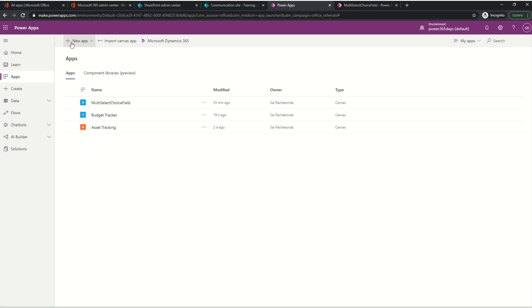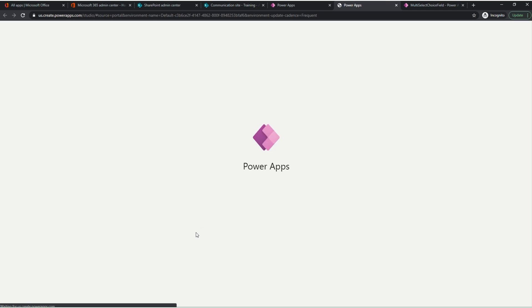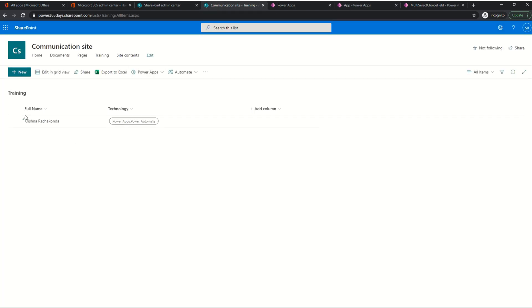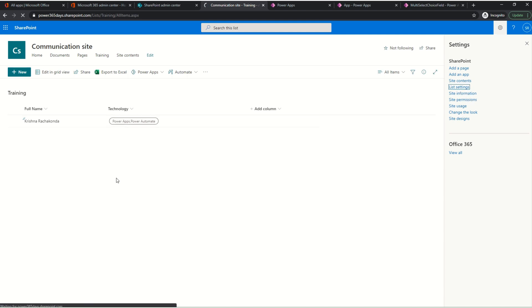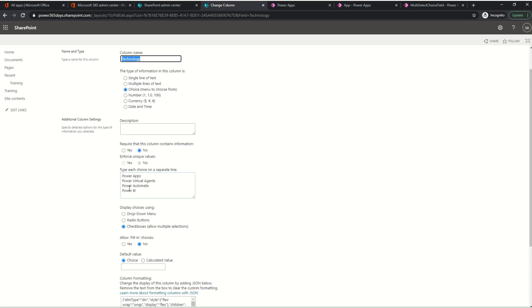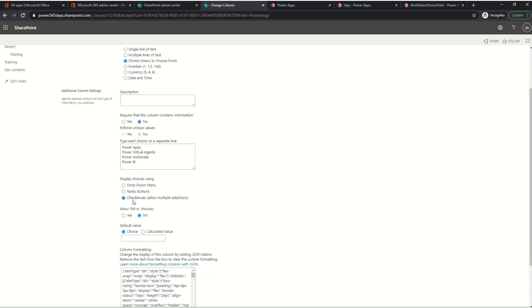Let's create a simple canvas application here - a blank app. While it is loading, let me go into the SharePoint list. In this SharePoint list I have a list called 'Training'. It has only two columns: the title column is renamed as 'Full Name', and the technology column is a choice column. If you see the list schema for the technology column, it is a multi-select choice column with multiple options.